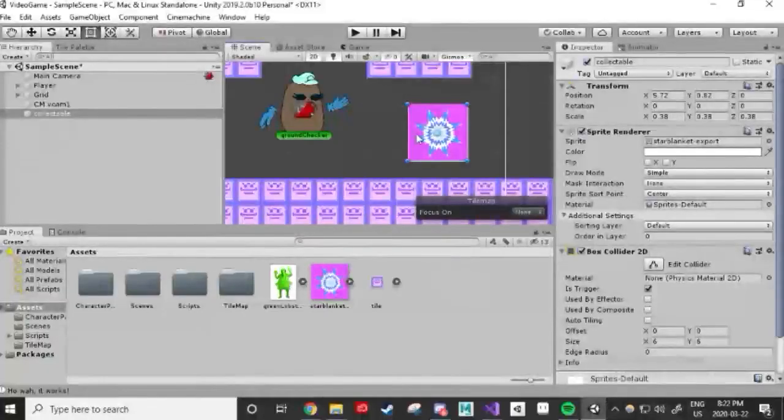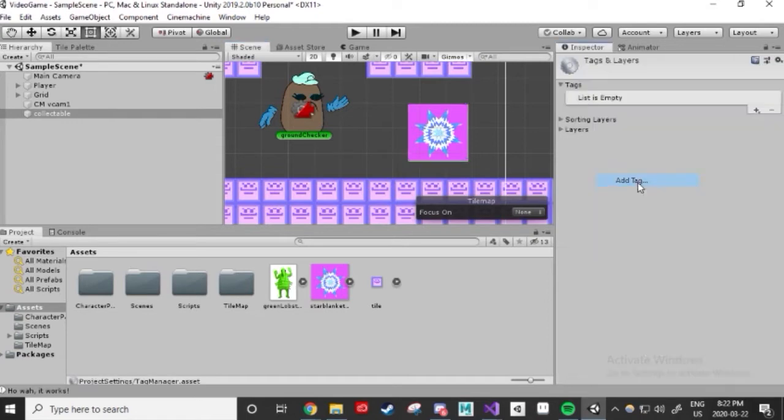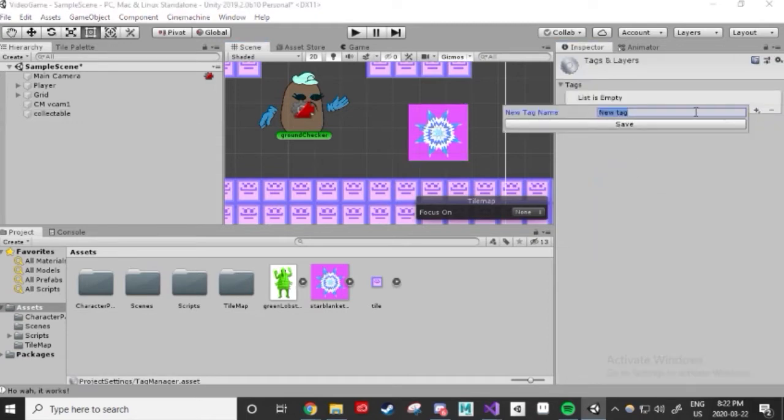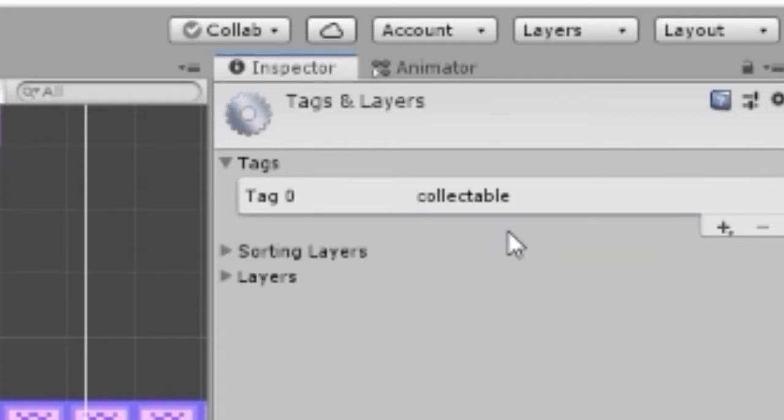Now, all we need to do is create a tag. Tags are used to label game objects, which can be super helpful if we're trying to filter through a bunch of information or a bunch of game objects. In the Inspector, at the top, click on Tag and go to Add Tag. We're shown a list of tags to choose from, but we want to add our own. Let's call it collectible for originality. Once doing so, we just need to set our collectible's tag appropriately.